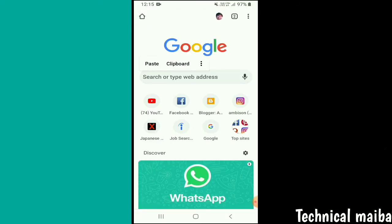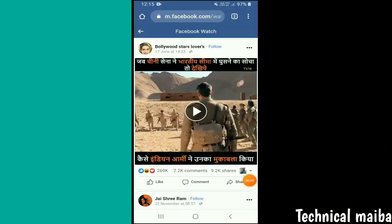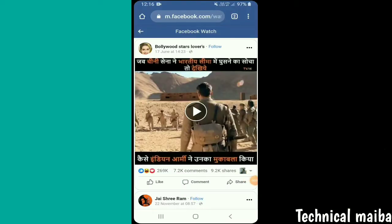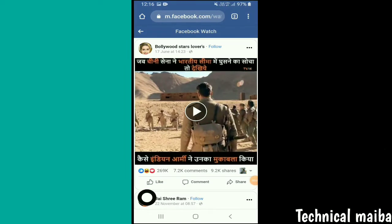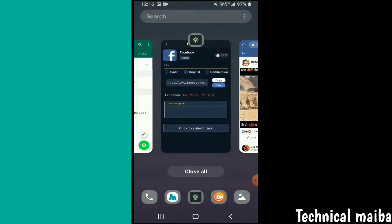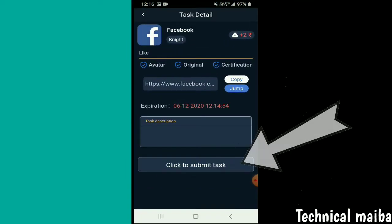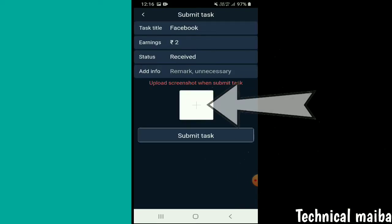Copy the link and open Chrome. In Chrome, paste the link. Then the interface will open your Facebook. Facebook has videos. You can see the video.